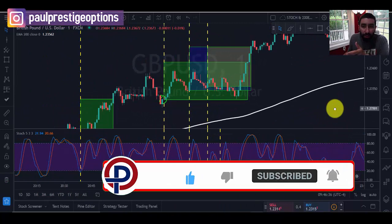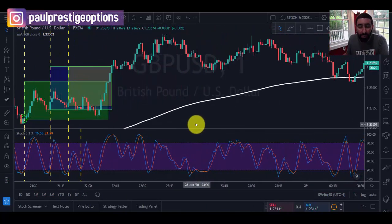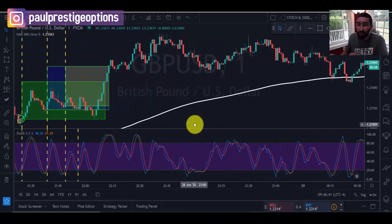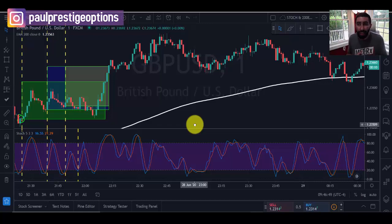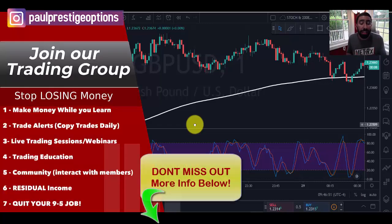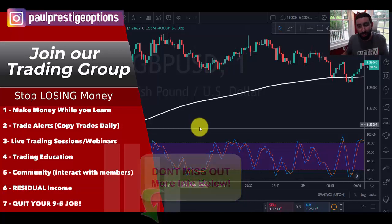If you have any questions, feel free to drop a comment and let me know. Be sure to practice with this strategy on demo before applying it to your live accounts. And if you are new to trading, don't forget about our training group — information is down below so you can learn how to trade and make money at the same time with the best forex training group in the industry. Thanks for watching, hope you enjoyed it, have a great day — we'll see you soon.